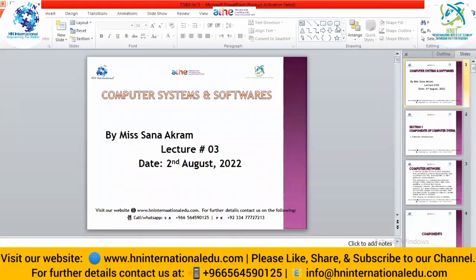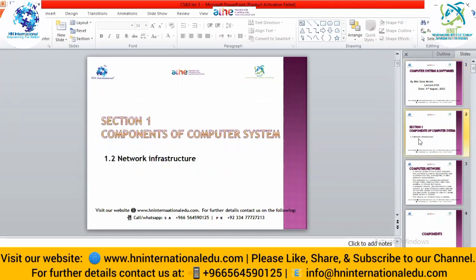Let's start our lecture. Our next topic is about network infrastructure. Before going into the detail, we will study the network and components of network — which things are necessary for making a network.